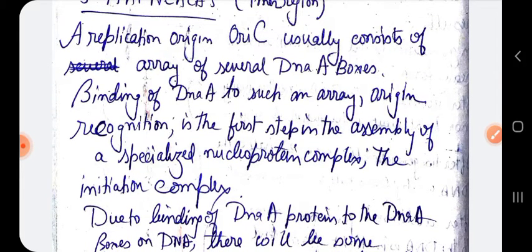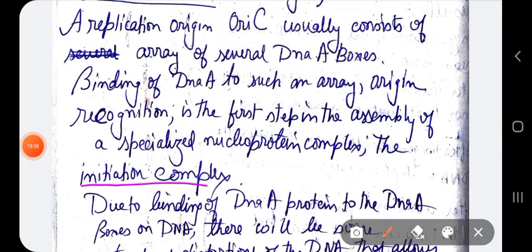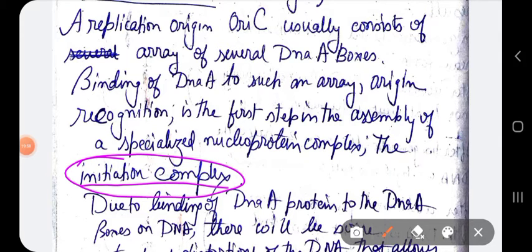The initiation complex consists of DnaA protein bound to the 9-mer regions, which are called DnaA boxes. Due to the binding of DnaA protein to the DnaA boxes, there will be structural distortions of the DNA that allow DnaB to be loaded.